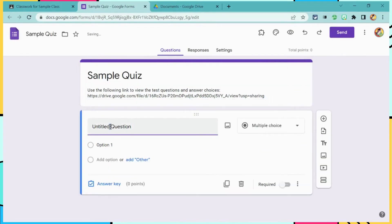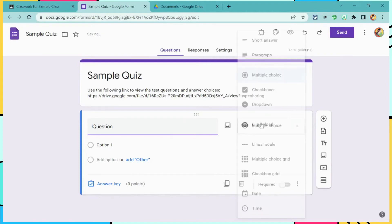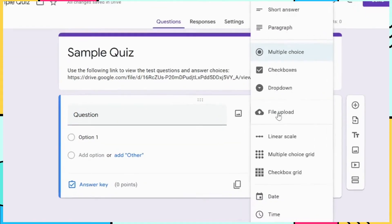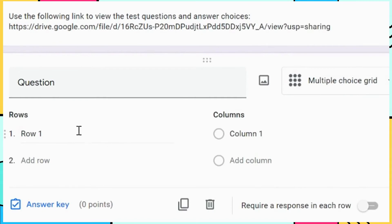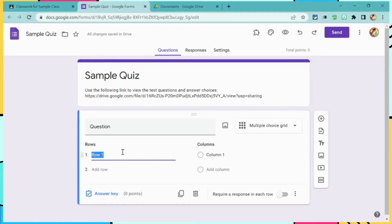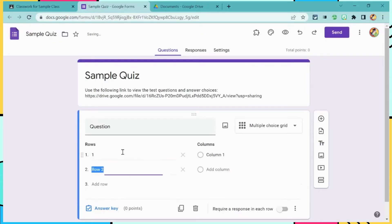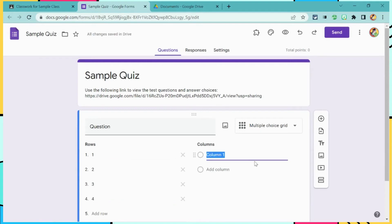First question is going to be titled Question, and the question type is going to be Multiple Choice Grid. In this example, I only have four questions. Also in this example, the answer choices are either A through D or F through I.